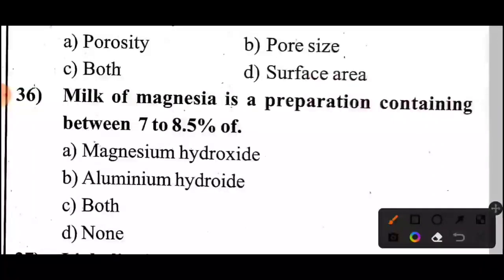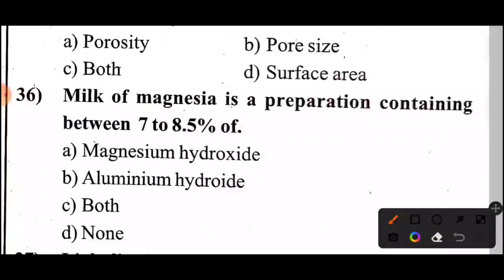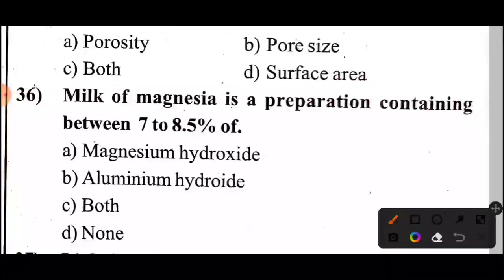Question 36: Milk of magnesium is a preparation containing between 7 to 8.5% of what substance? Take 5 seconds. The answer: milk of magnesium contains 7 to 8.5% magnesium hydroxide.